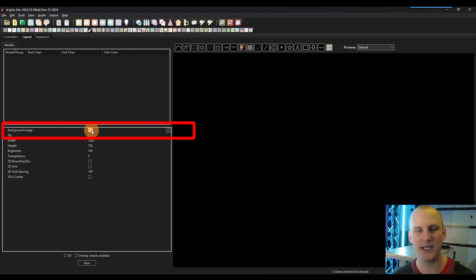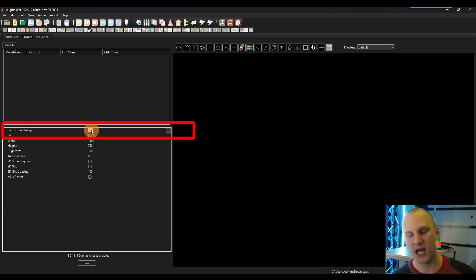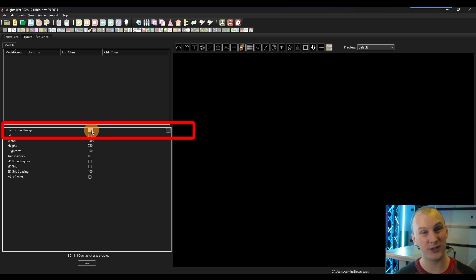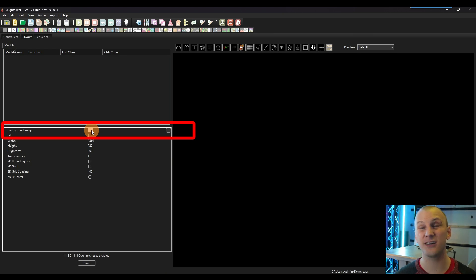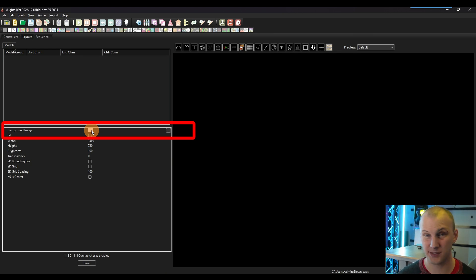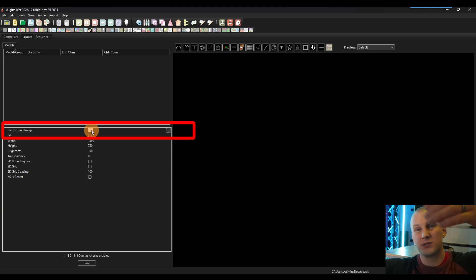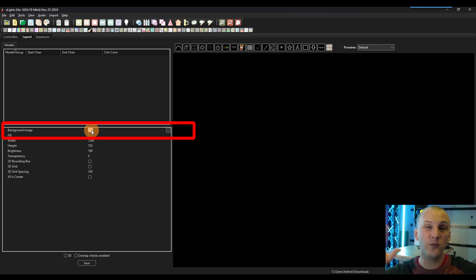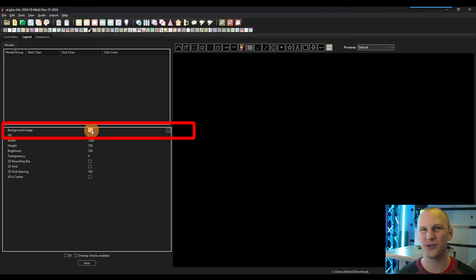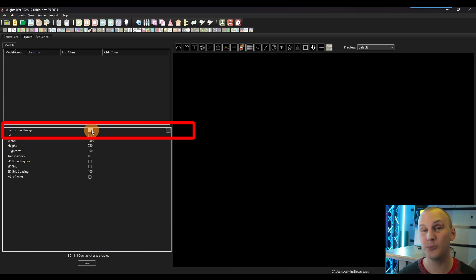First thing you want to do is go right here to background image and go grab a front image, a nice flat front image of your house. Pro tip, if you're taking, for example, a phone photo, keep your zoom in 1x. Don't go to wide angle, just walk further away, keep it in 1x. That's going to help things render a little bit more accurately, going to help your layout to be a little more accurate.